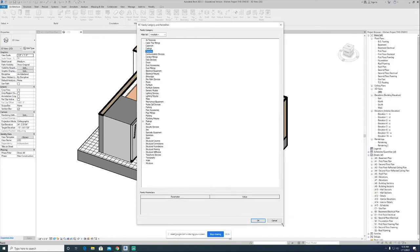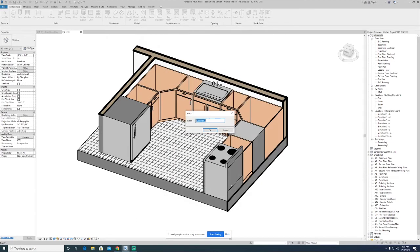You could just leave this completely alone, but by default it's on columns. We're making a countertop, and a countertop should not be categorized as a column. So I should look for something that better suits what this is going to be. Typically, any cabinets, countertops, wall cabinets, and standing cabinets are all going to be casework.